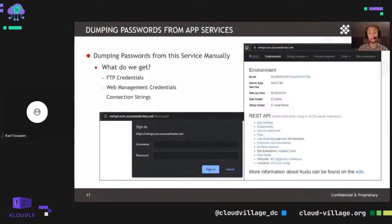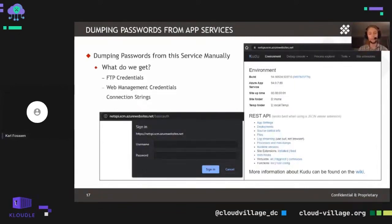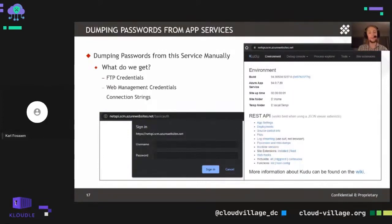We also have access to web management credentials that allow authenticating to the Kudu environment. Typically you'd access that through the Azure portal, but if you go to the SCM link — for example netspy.scm.azurewebsites.net — and specify /basic-auth at the end, that's a neat workaround trick. You can use those credentials from the published profile to access the Kudu interface. This interface is super handy for getting access to the application itself, viewing files, using the debug console, process explorer, or getting a PowerShell shell to run commands on the App Service. From a persistence perspective, I'd recommend pulling down published profiles for any apps you compromise.